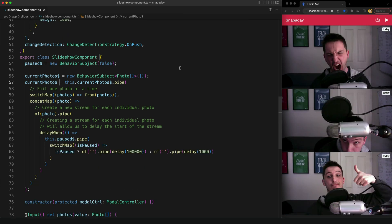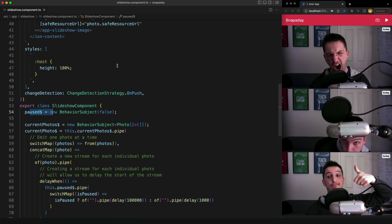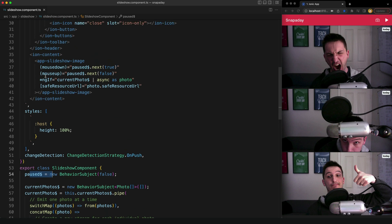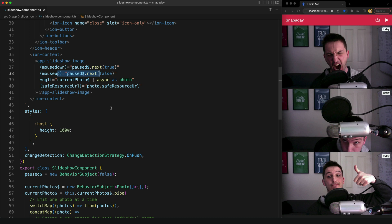So to achieve this we create a new behavior subject called paused, and in our template on mouse down we are going to emit true on that stream, and on mouse up we are going to emit false. So now we have this state information of whether the stream should be paused or not.